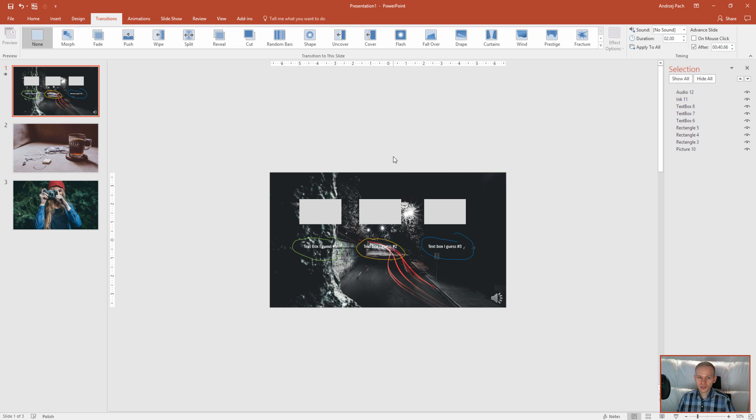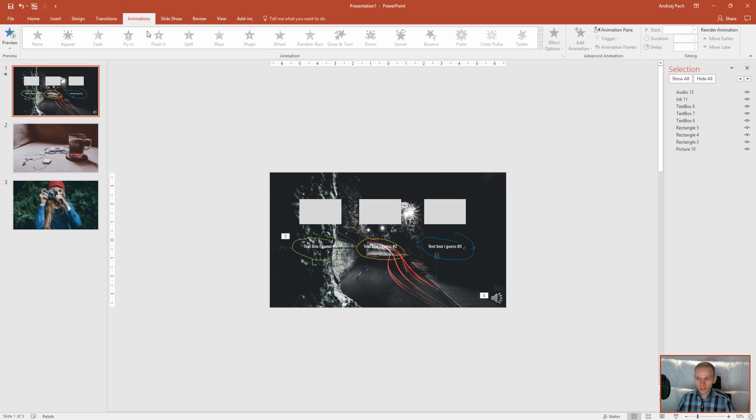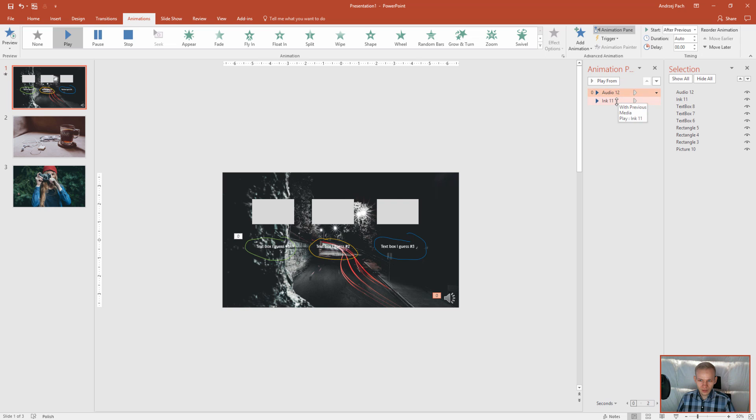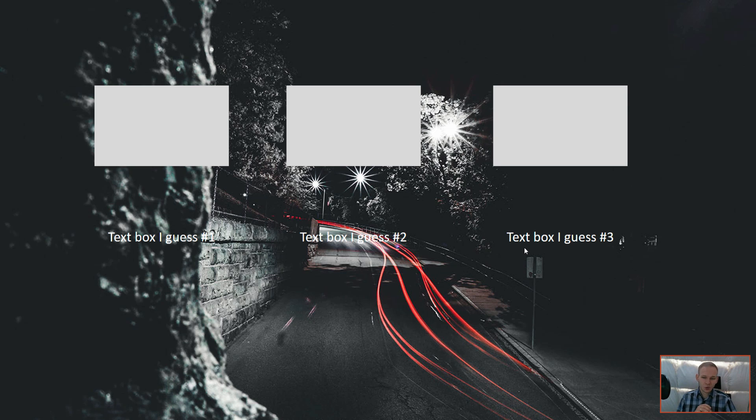Now you have several choices. Let me show you also going by the animations, animation pane. You see, the audio number one and the ink is automatically playing. I'll just press F5 to show you what I mean.